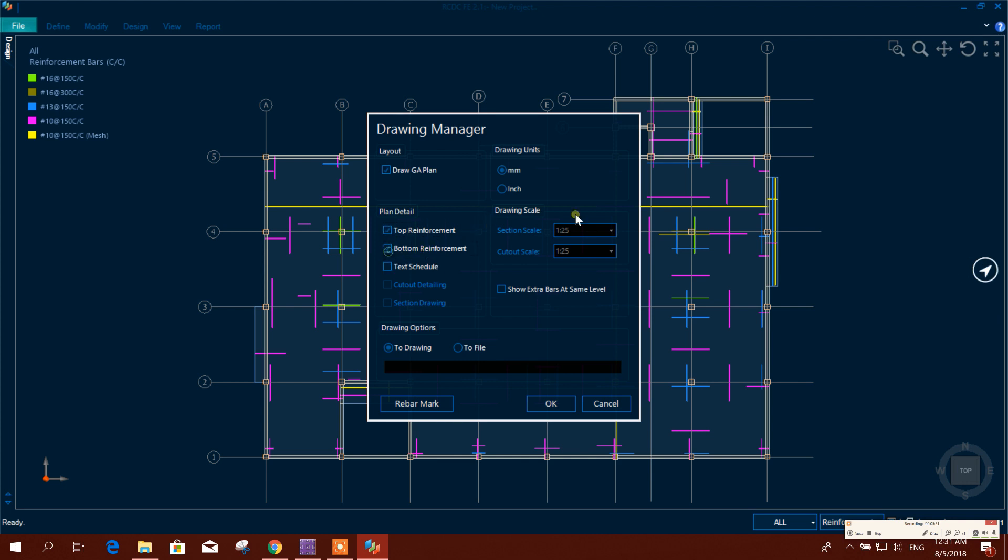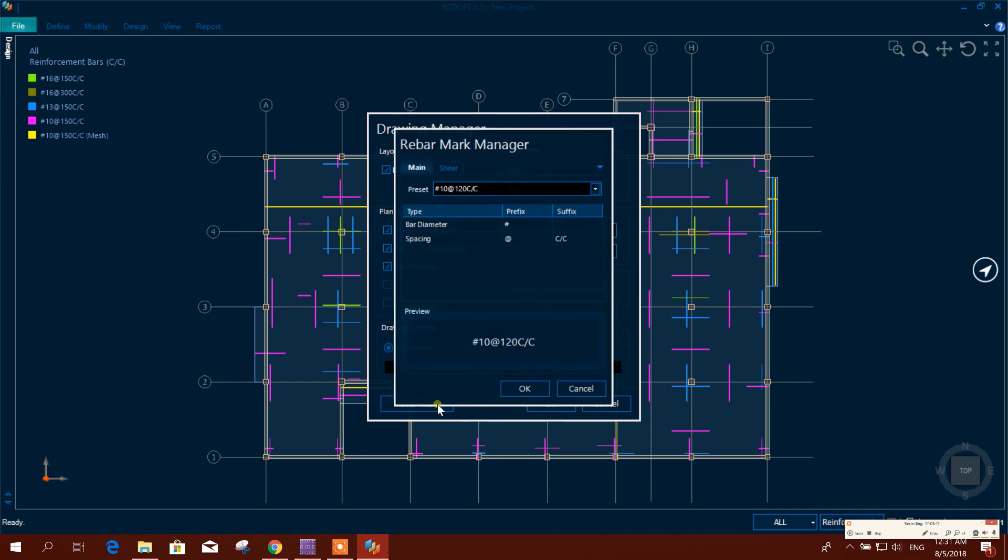Drawing - top reinforcement, bottom reinforcement, so we'll get all the reinforcement in one drawing. The drawing scale, these things to drawing. Rebar mark - like this you can put here prefix.